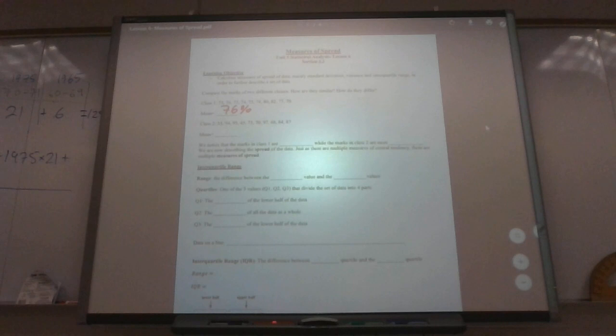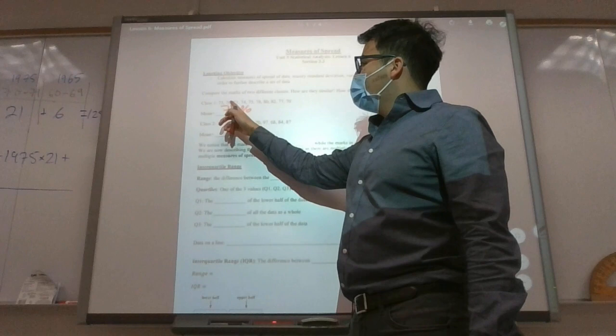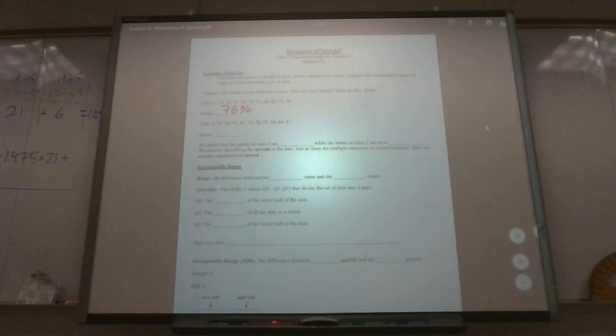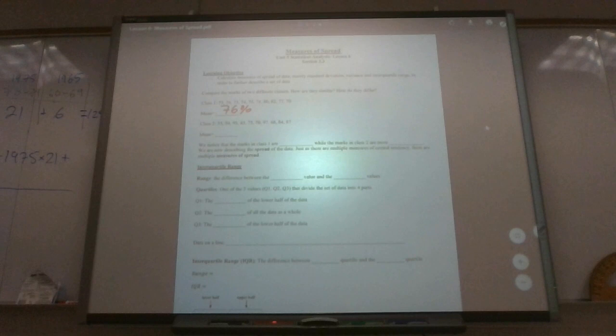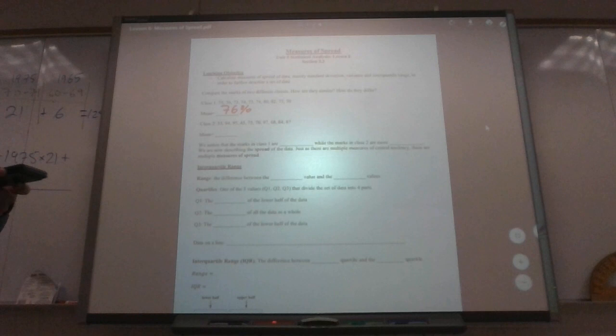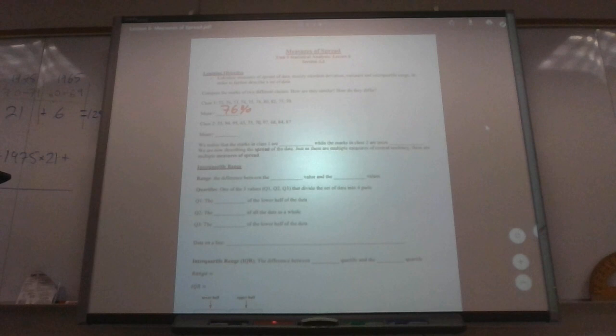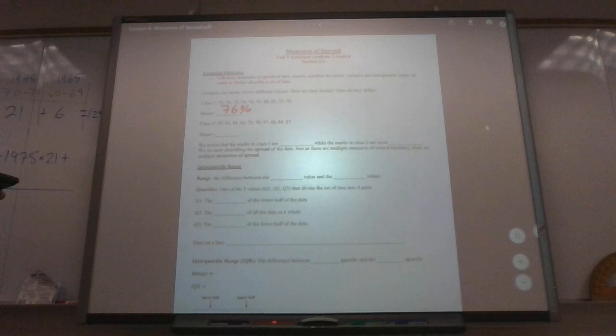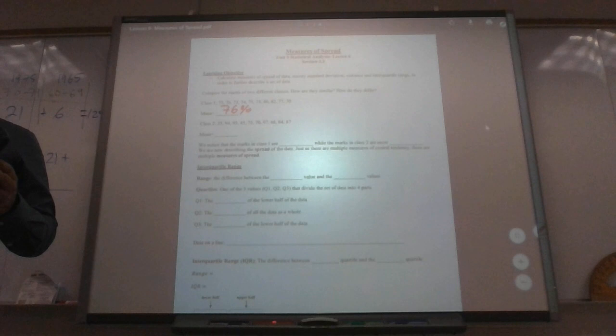The mean is when you add all the values and then divide — in this case by 10. I got 76 as well. Yeah, me too. So 76% for the first one. And then for the second one — there's a 30 in there so that's going to be low. I got 75%.